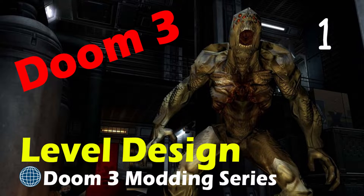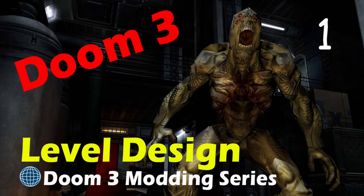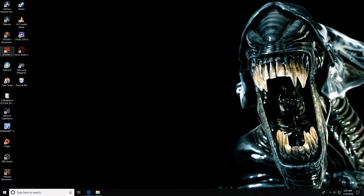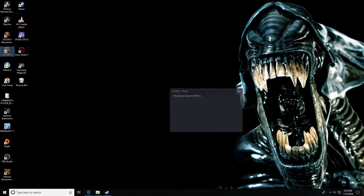Hey, welcome back! This is the much-wanted Doom editor episode. Coming up is a quick overview of the Doom 3 editor, and we're going to look at some modding resources that are going to help us through the first precarious baby steps through this whole Doom 3 modding process.